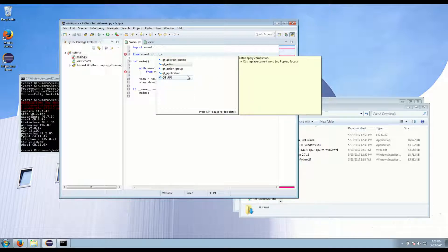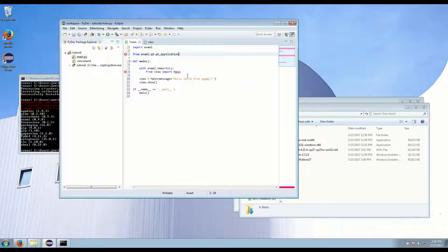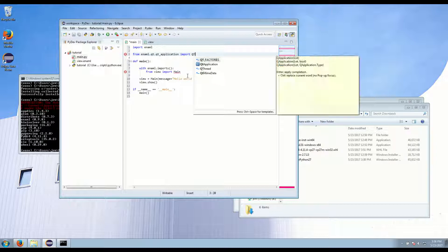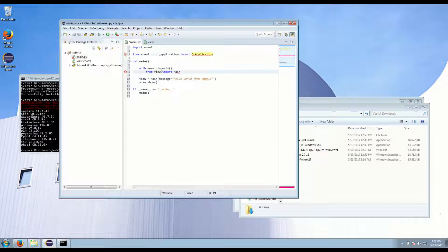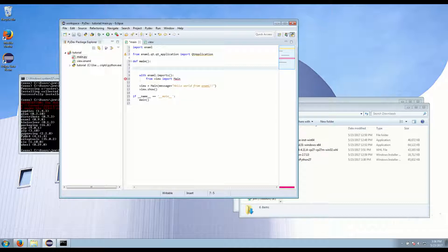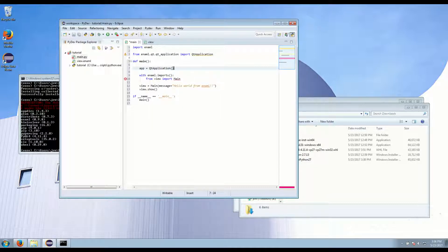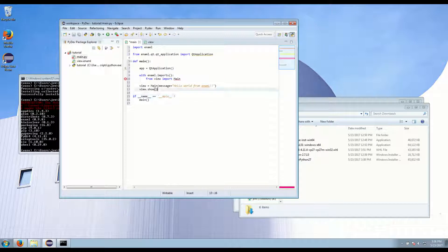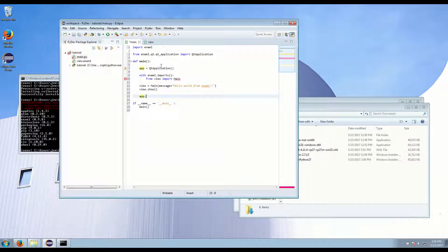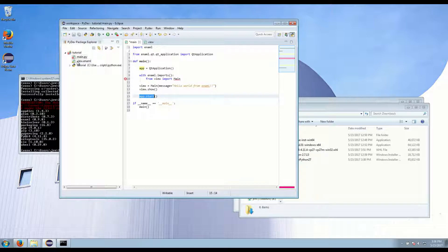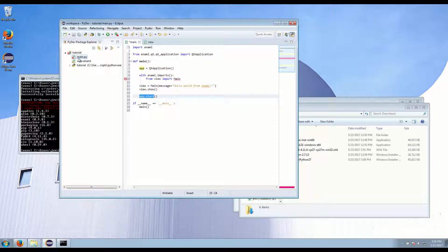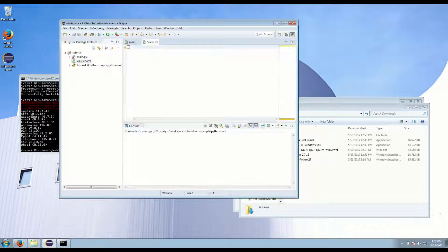So that's what we're going to use. So this is enaml.qt, Qt application, import Qt application. And we have to define an instance of this. App equals Qt application. And then finally at this end we have to start this. And if you're familiar with Qt, that's the same as running the execute function on Qt application.